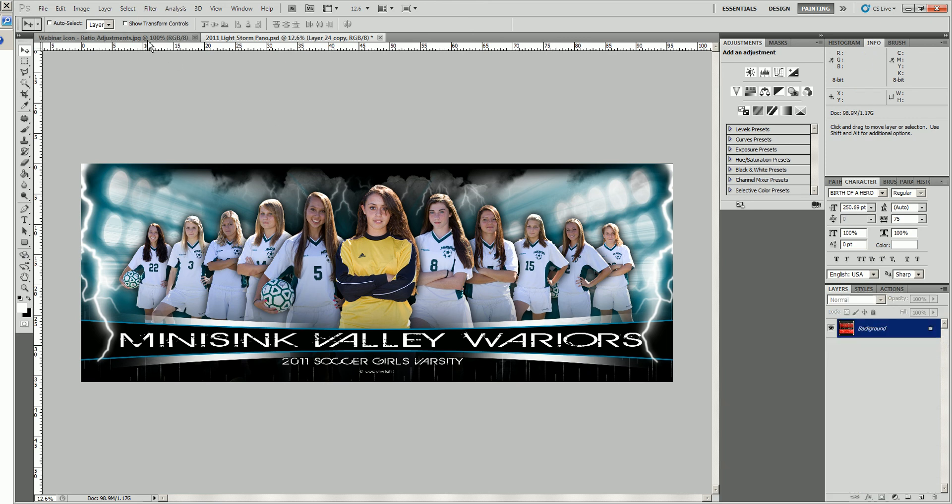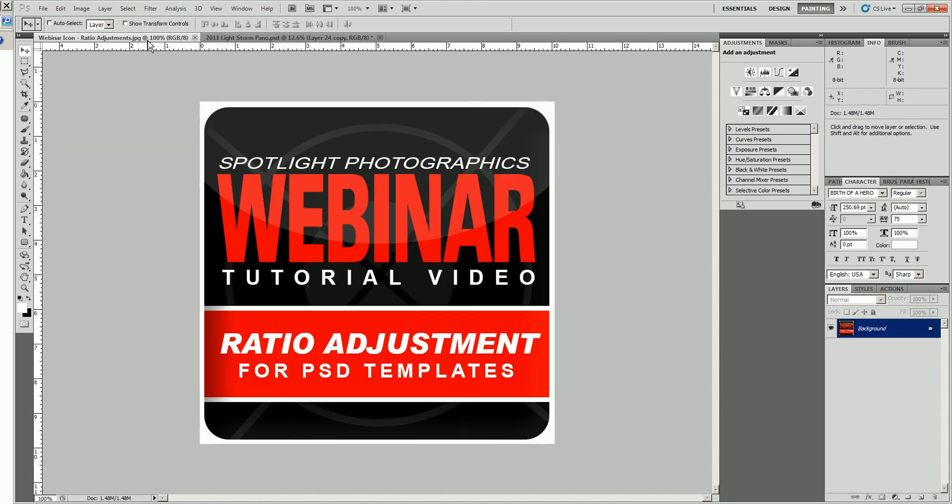So thank you again for coming by to see another Spotlight Photographics webinar tutorial video. You can see all of those products that we featured today on this video on our website at www.spotlightphotographics.com. If you'd like to email me, you can click on the contact us link on our website. And if you need to contact me by phone, I'm always available Monday through Friday, 10 a.m. to 5 p.m. Eastern Standard Time at 904-398-4355. Thanks again for joining us and until next time, we'll see you then.